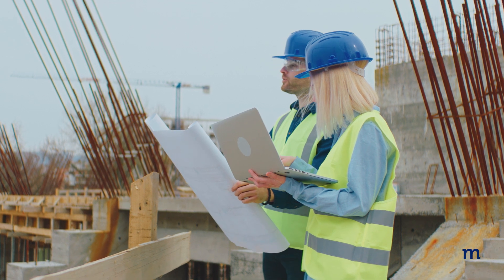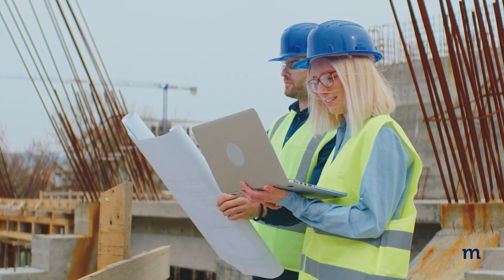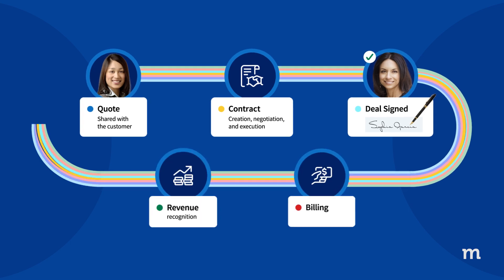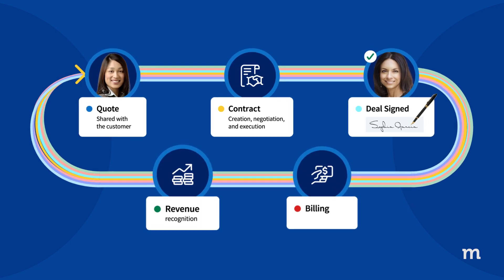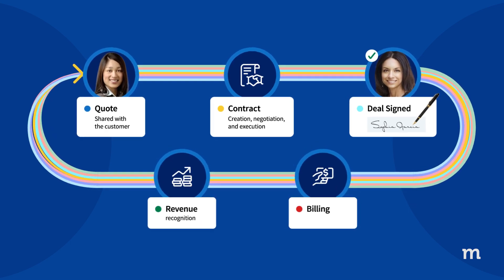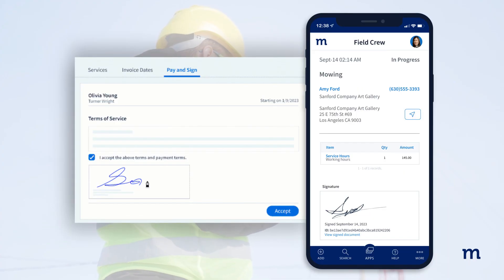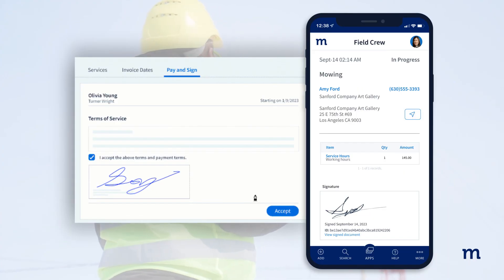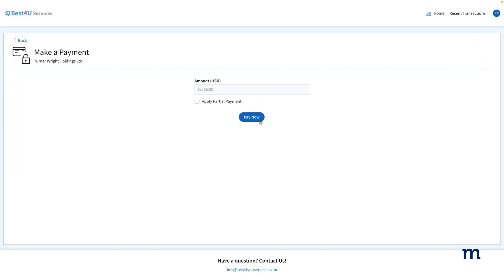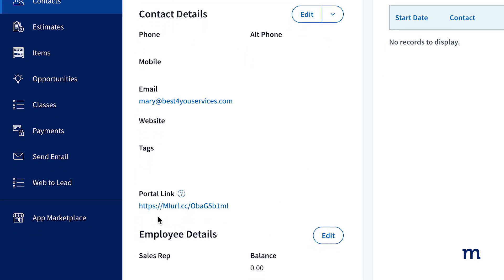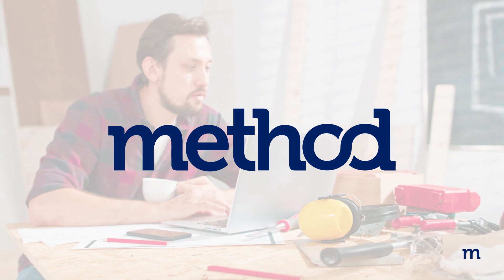Here's how Method lets construction contractors grow their business and not their stress. Method automates lead-to-cash workflows for small and mid-sized contractors that use QuickBooks and Xero. Whether that's by obtaining customer approval on a quote with an e-signature or offering online payments for deposits through a secure customer portal, Method gets you out of the weeds and into the driver's seat.